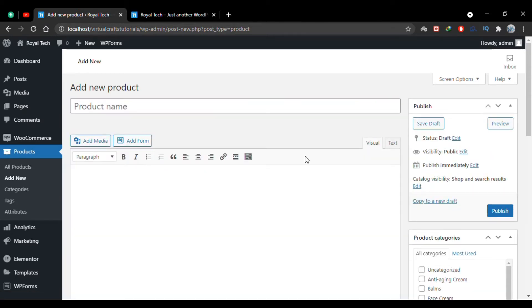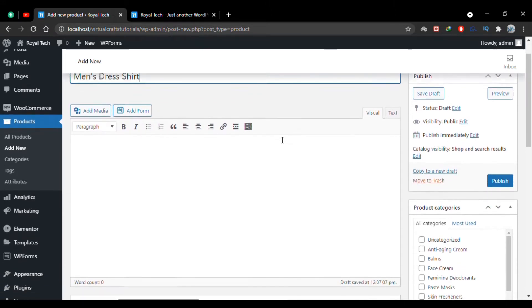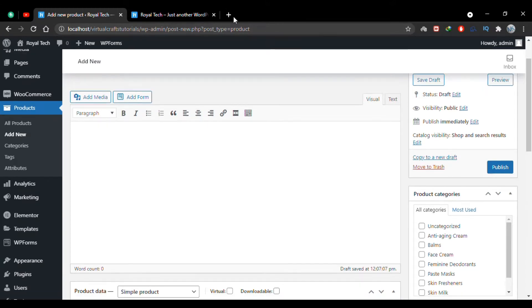The first thing I have to add is the product name. As I'm adding a dress shirt as a variable product, I'll name it accordingly. The next thing is to add a description for this product, just as with any simple product.